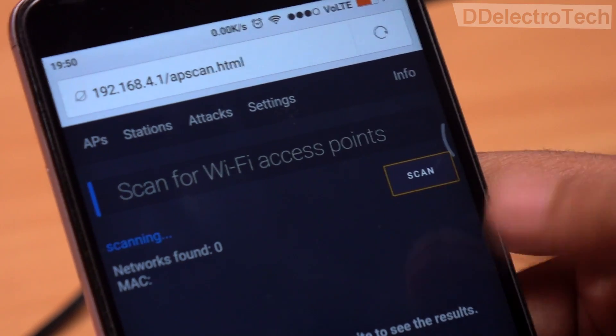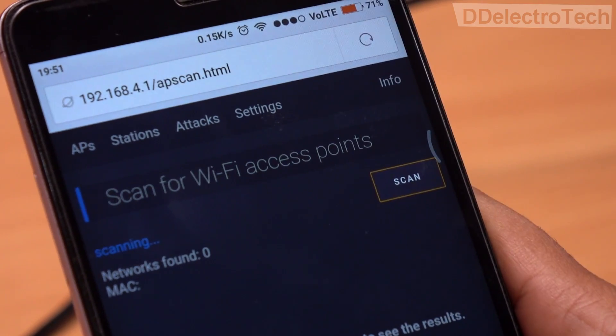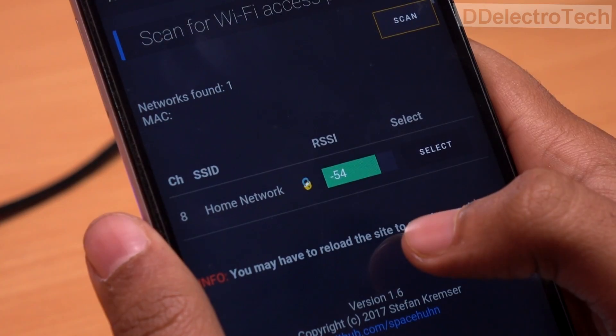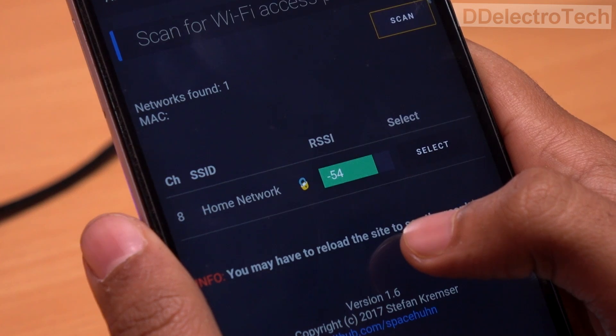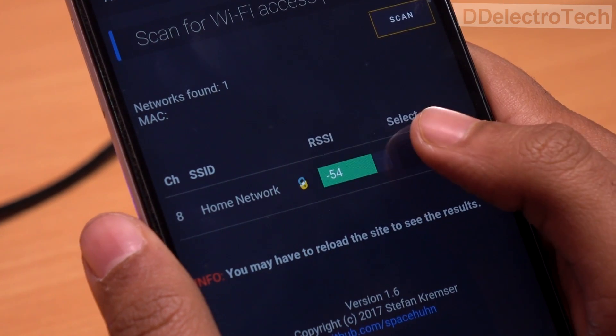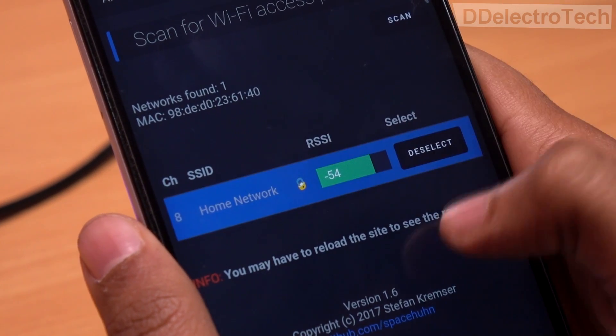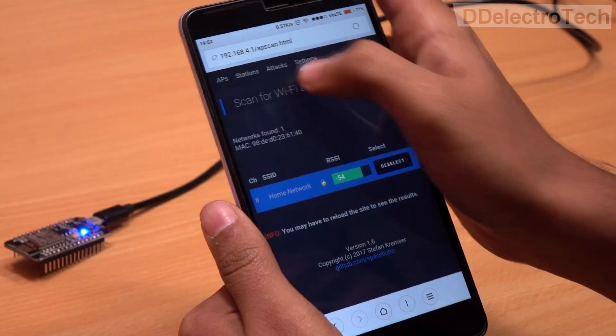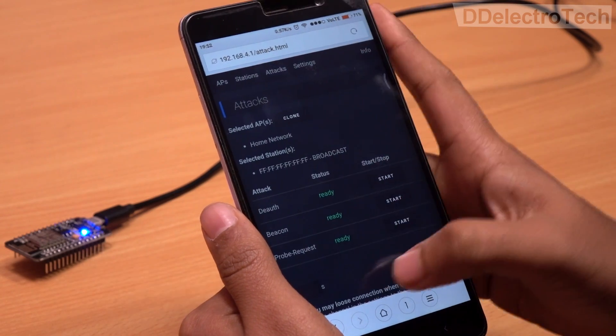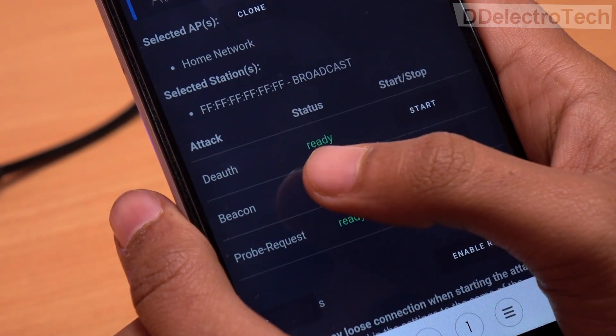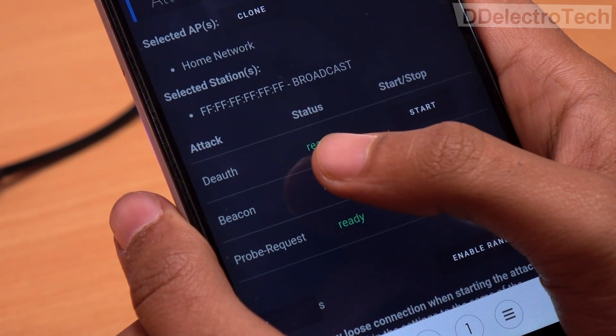As you can see, it has detected my home network. I will now select this network and head over to the attack tab. Here we have a few options available. In this video, I am going to talk about the de-authentication attack and beacon spam.